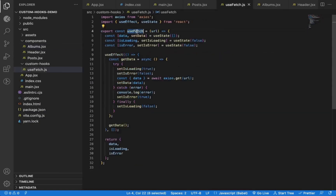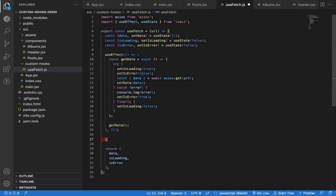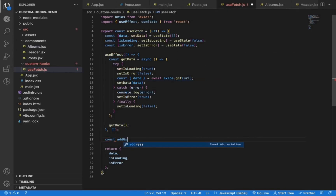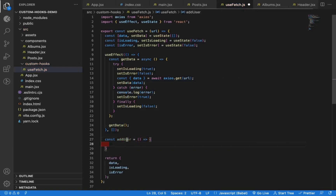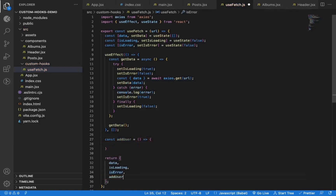Also, in addition to state and useEffect, you can also define functions inside this custom hook and export them from the hook, so components can call those functions to do something. So you can do that also in the custom hook if required.